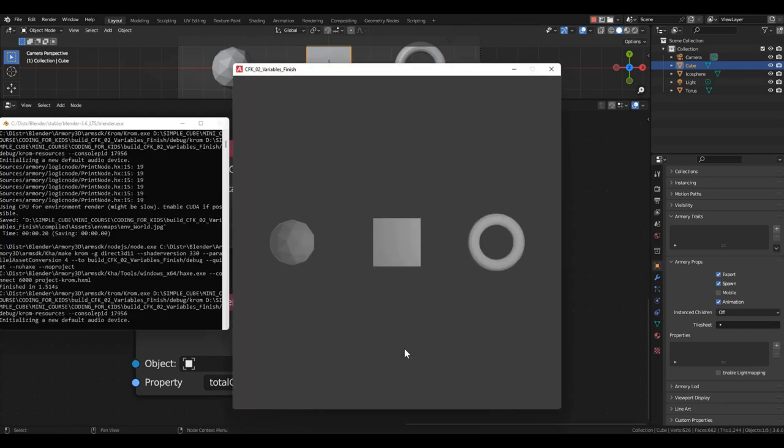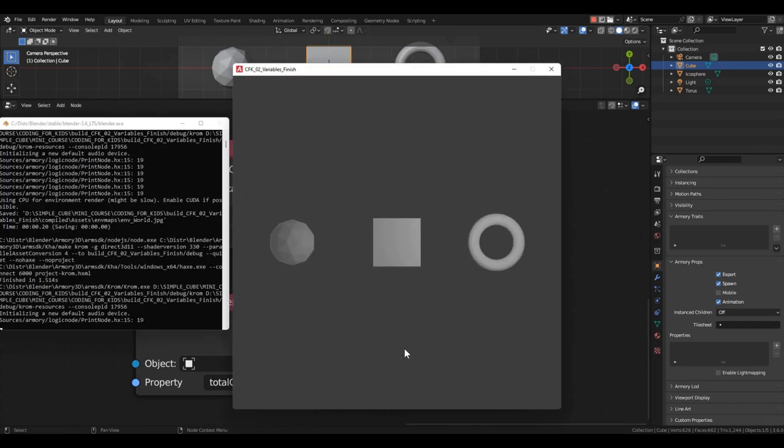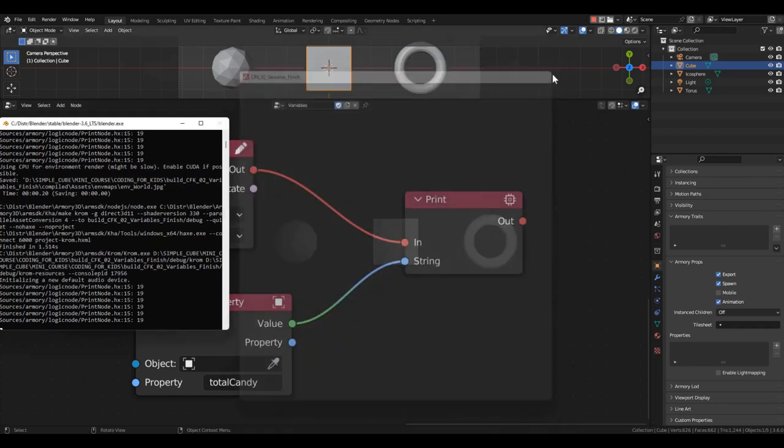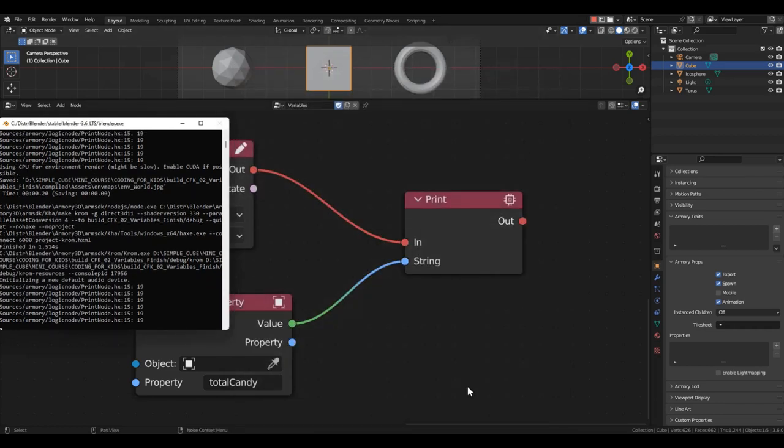Essentially, nothing has changed. Pressing the P key still outputs the number 19. However, this variant is more convenient because we now have a separate variable in which the sum is stored, and we can use it.